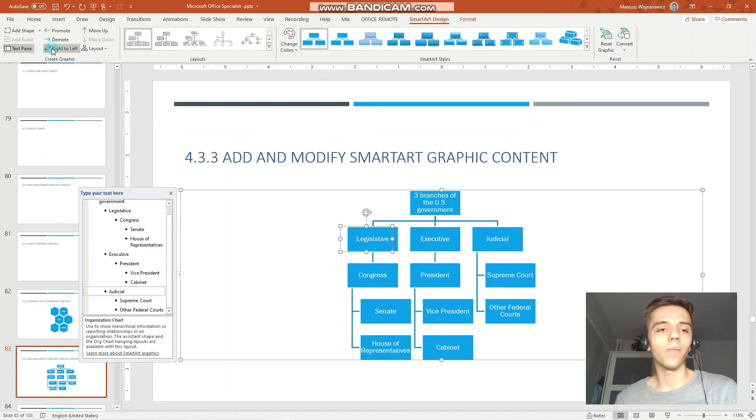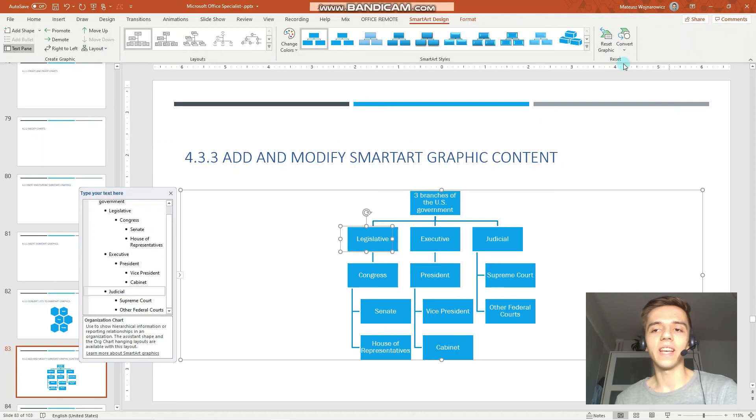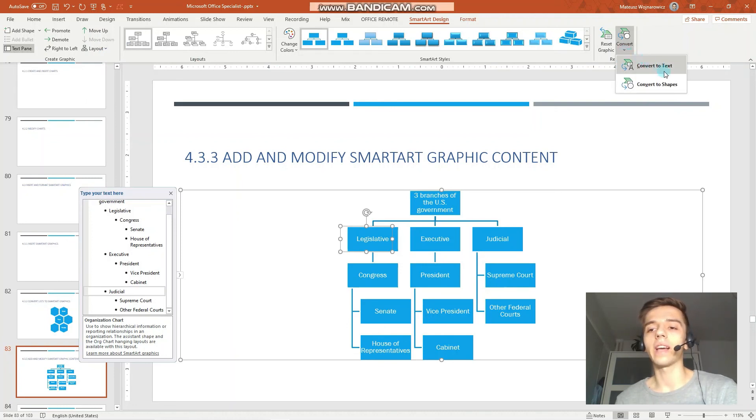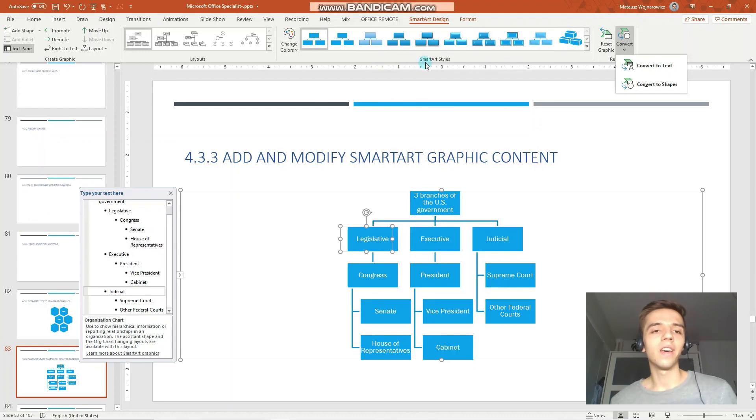So yeah guys, these are all the options you should know for the exam. You can also convert this smart art into text or shapes. You can reset this entire graphic in case you have applied some styles. But yeah guys, that is all for today's lesson.